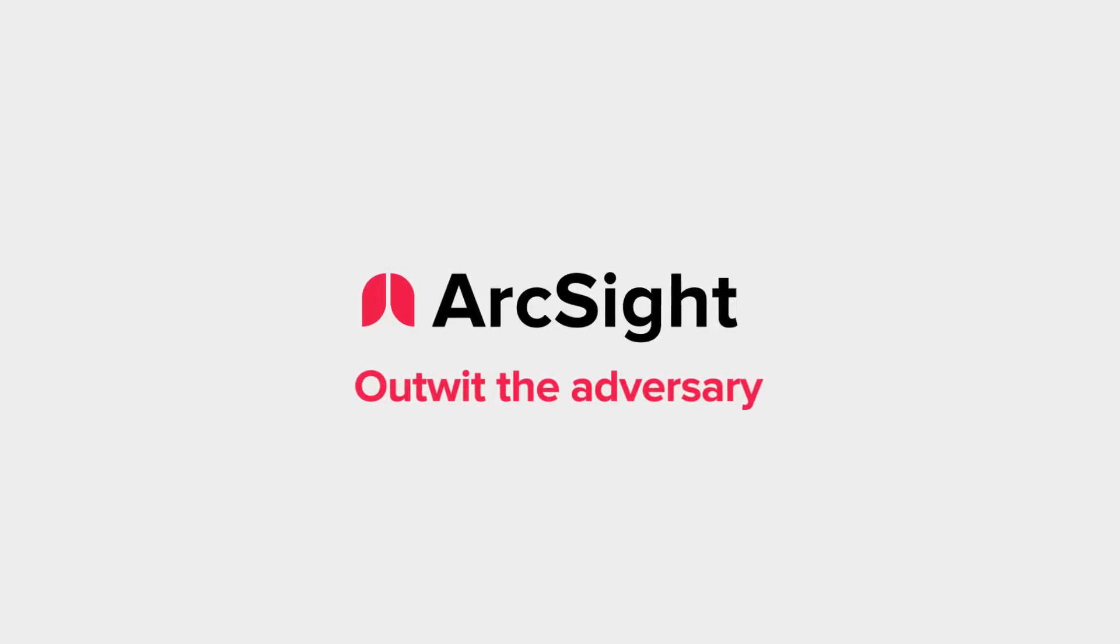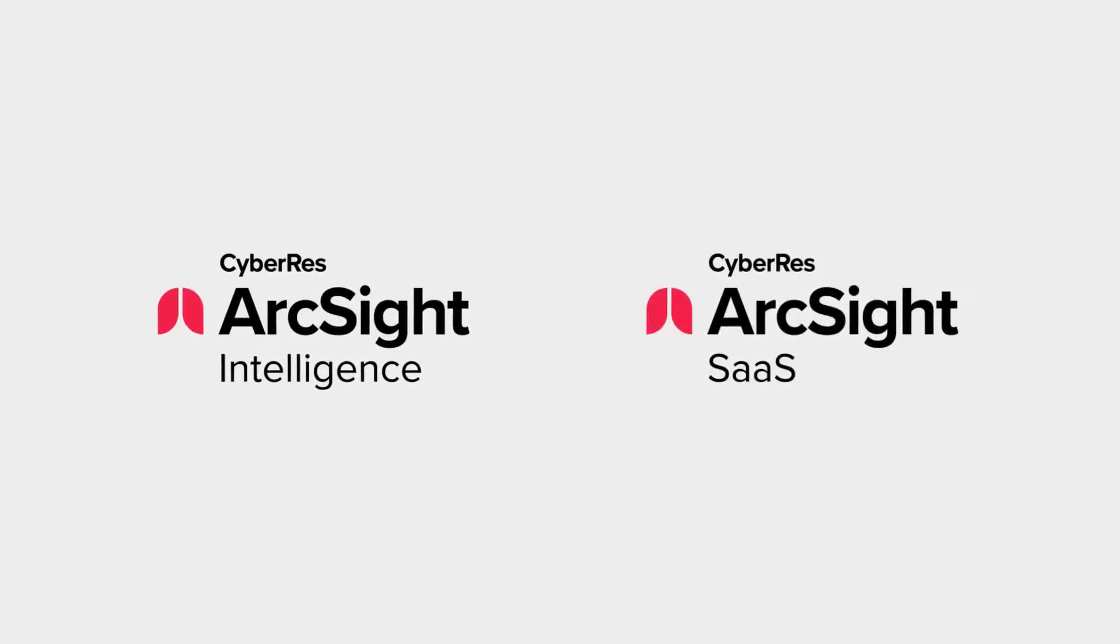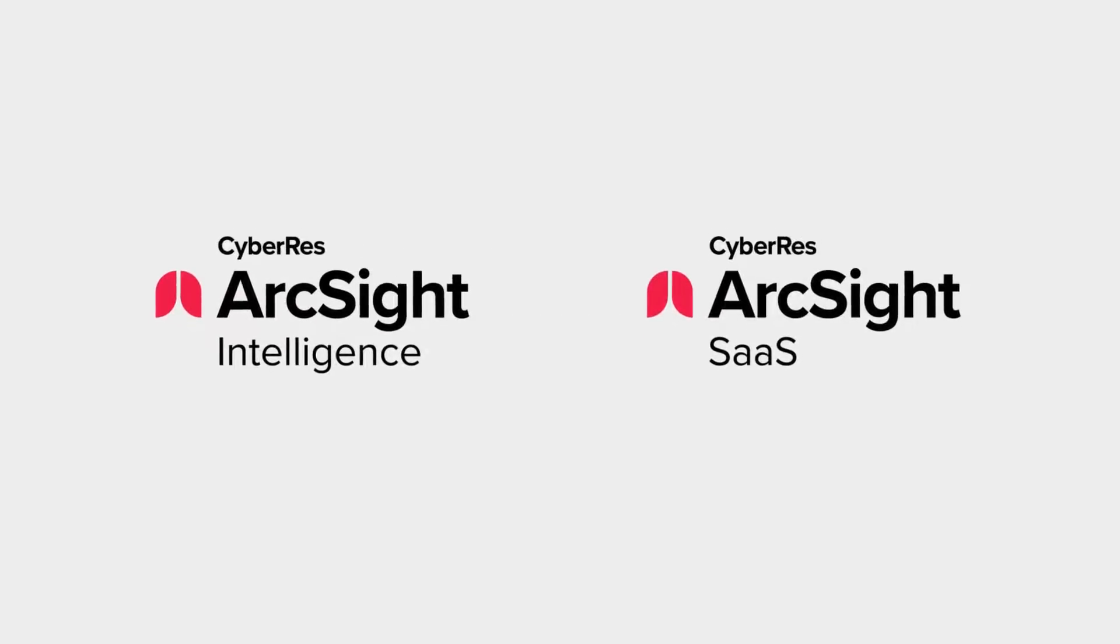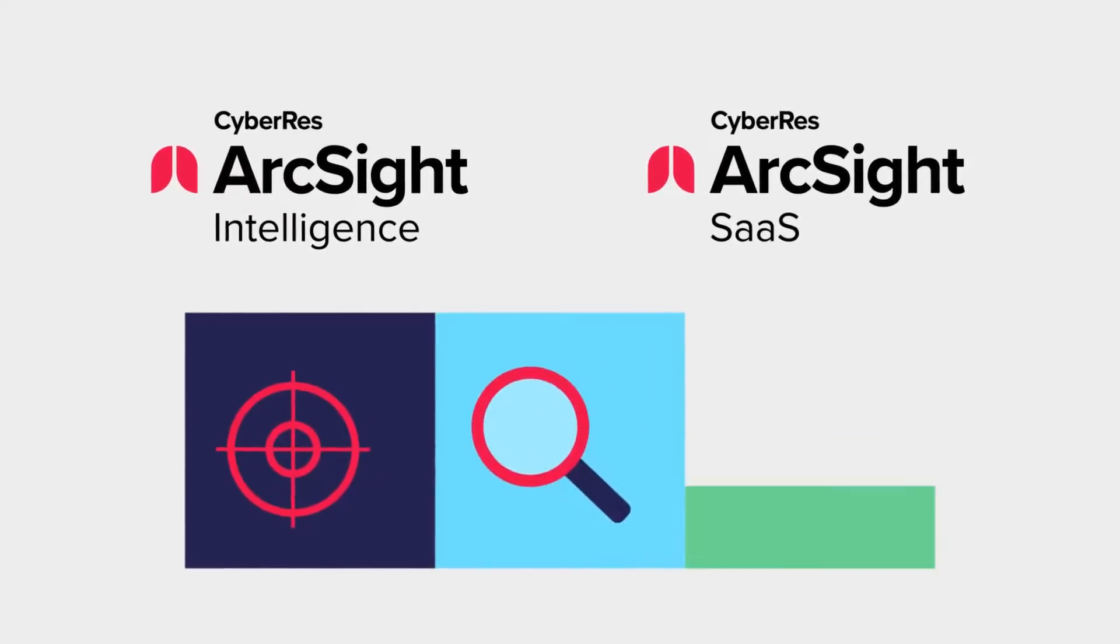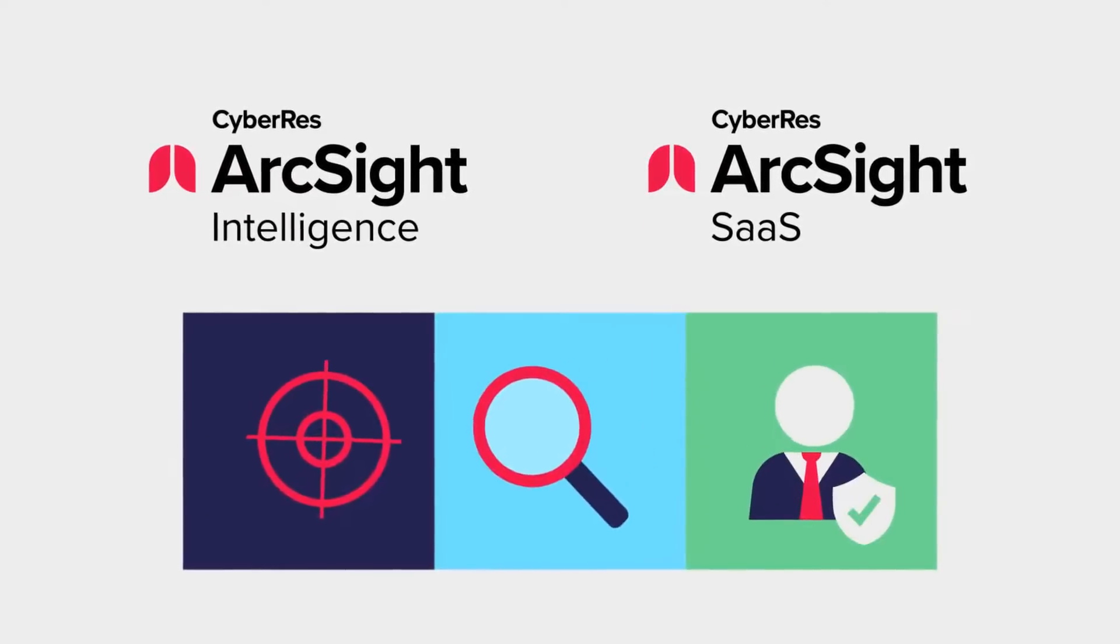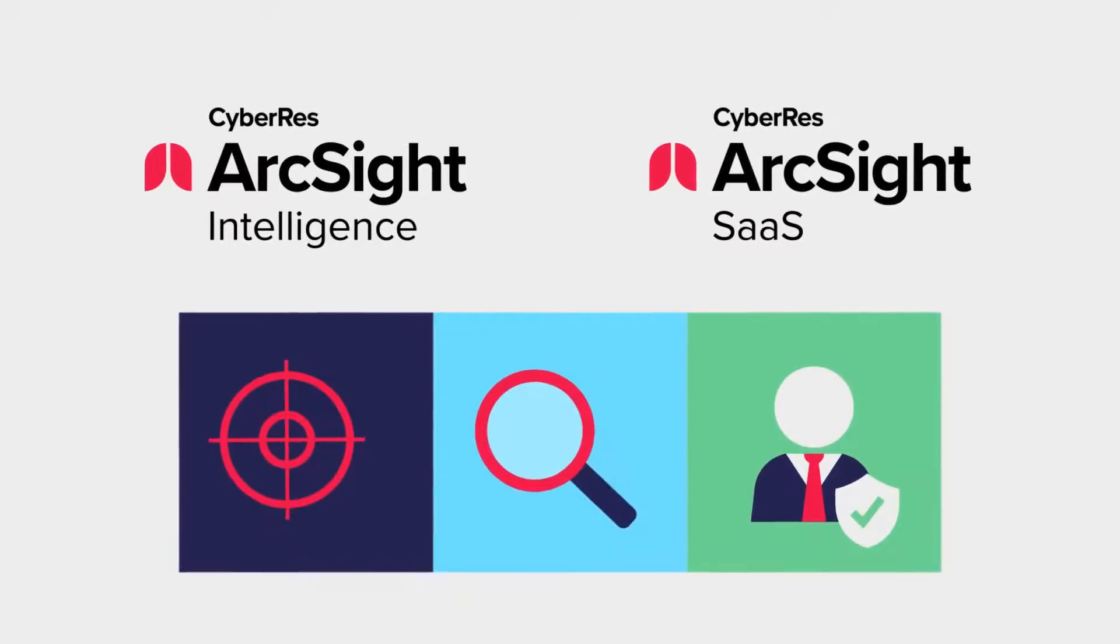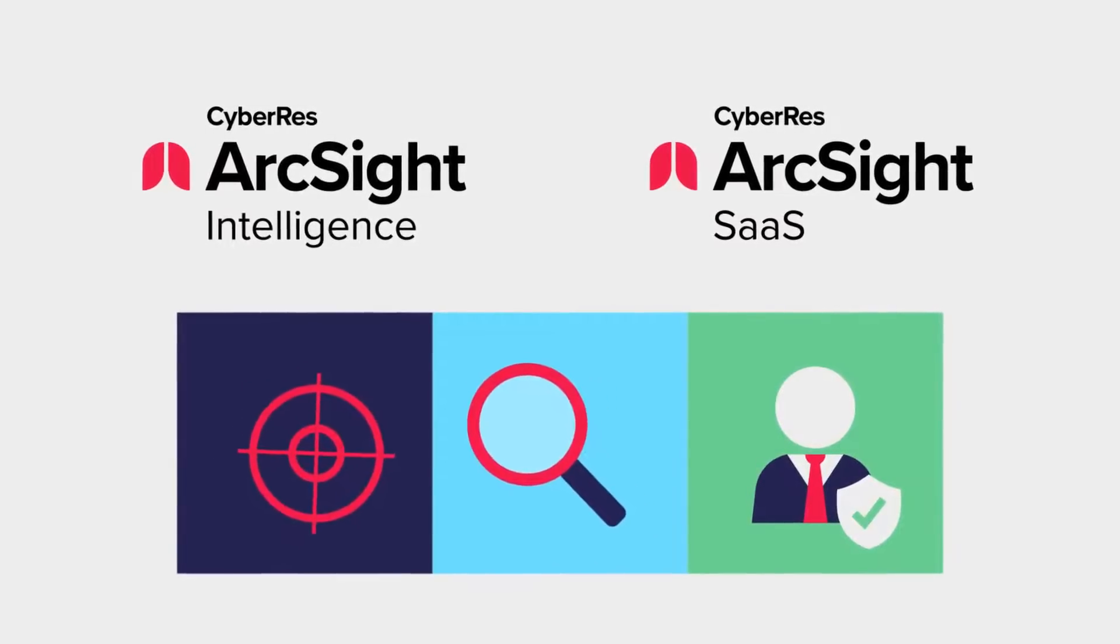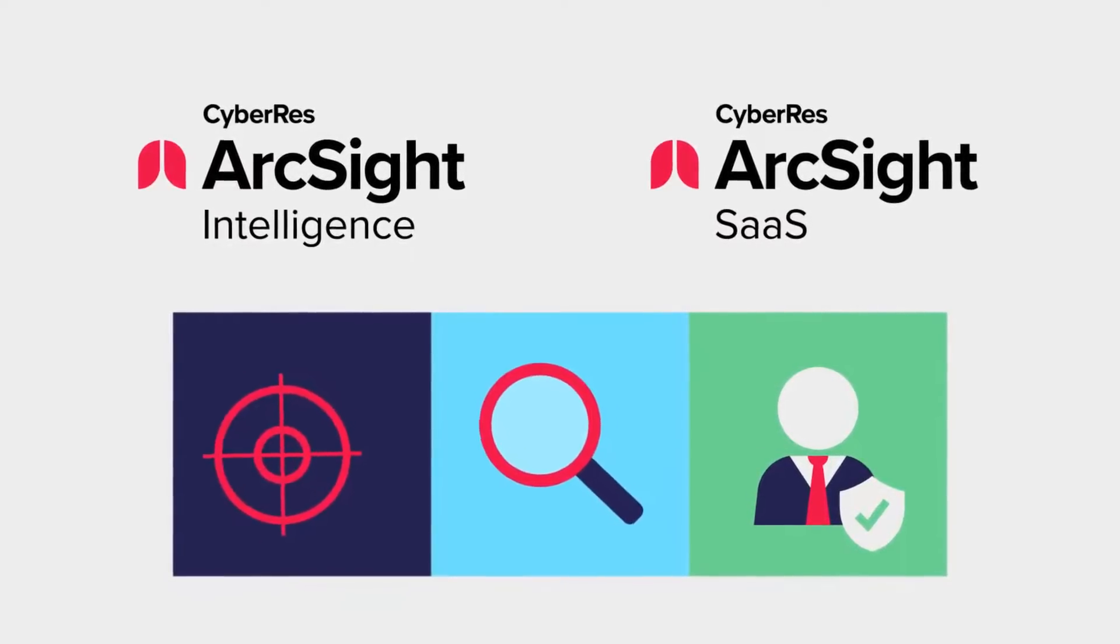ArcSight Behavioral Analytics embedded with ArcSight Intelligence and ArcSight SaaS gives you a new lens through which to detect, investigate, and respond to insider threats that may be hiding in your enterprise before your data is stolen or your systems are compromised.